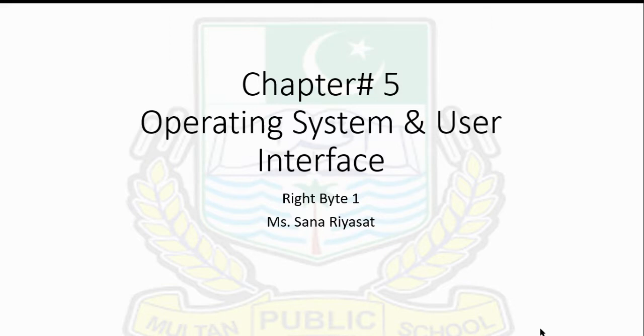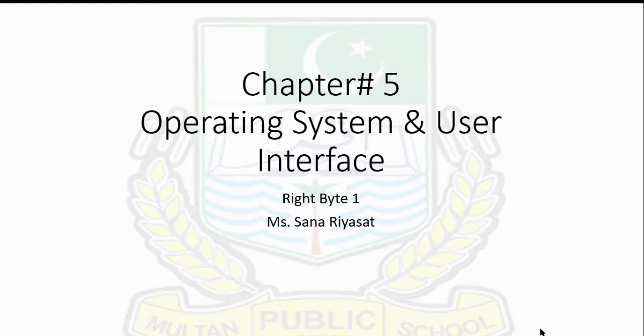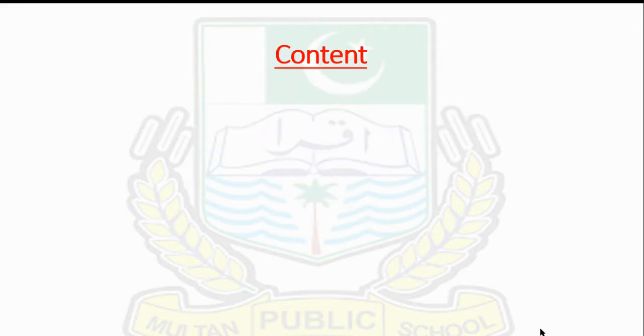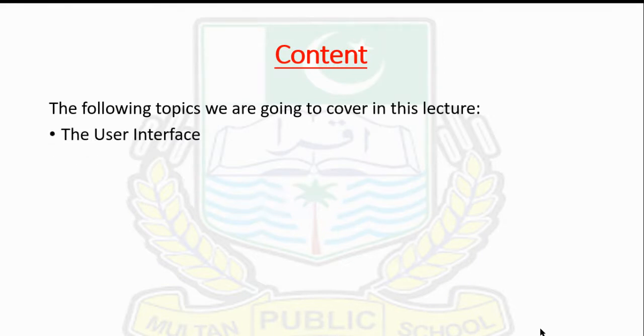We discussed the basic functions of operating systems, application software, installing software, and integrated software. In this lecture, we're going to cover the next half of Chapter 5: Operating System and User Interface. We're done with operating systems, now we're covering the user interface part.